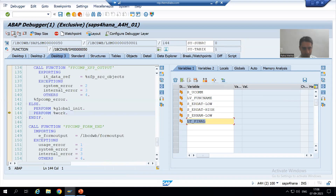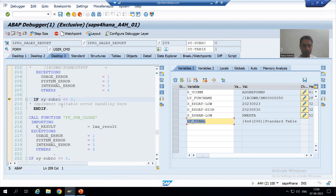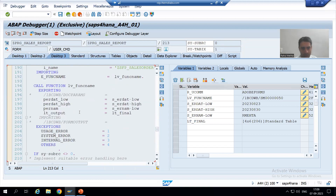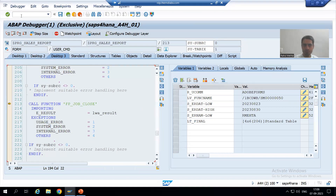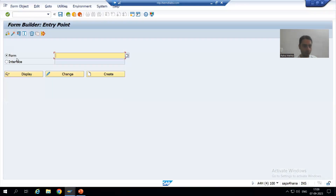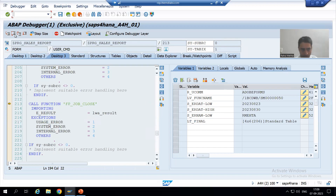There was a breakpoint in the interface of the adobe form — I will remove that breakpoint now. I will move on to the third function module, FP Job Close. So I opened the job, I called the function module of the adobe form or PDF form, and now I am closing that job. Do not confuse with the interface breakpoint — I will remove that.